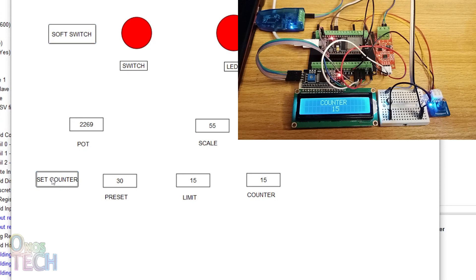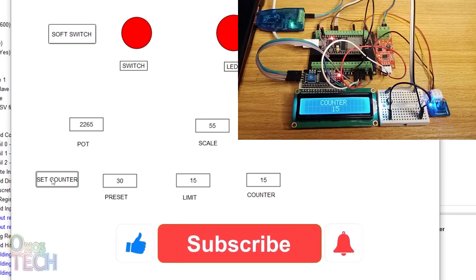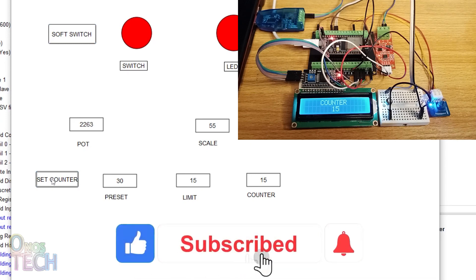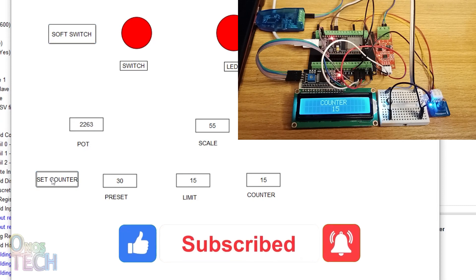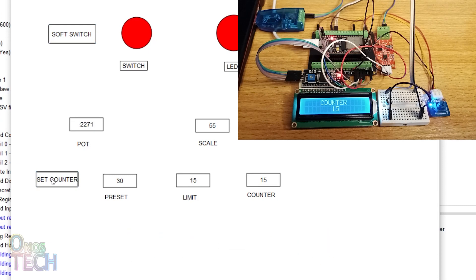I am sure this video must have been helpful or at least interesting to you. If so, please like the video and subscribe to this channel if you have not already done so. Also drop your thoughts in the comment section below. I hope to see you soon.